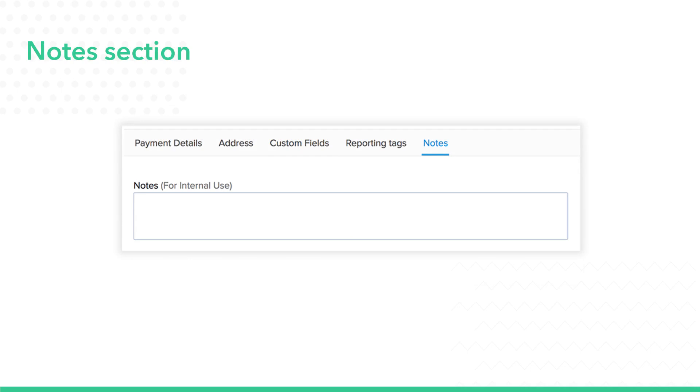Using this section, you can add internal notes about your contact for your reference. This can be useful when you wish to do a background check before finalizing a deal.